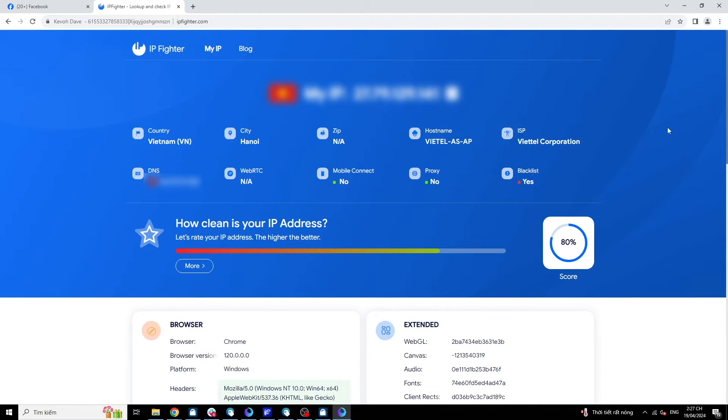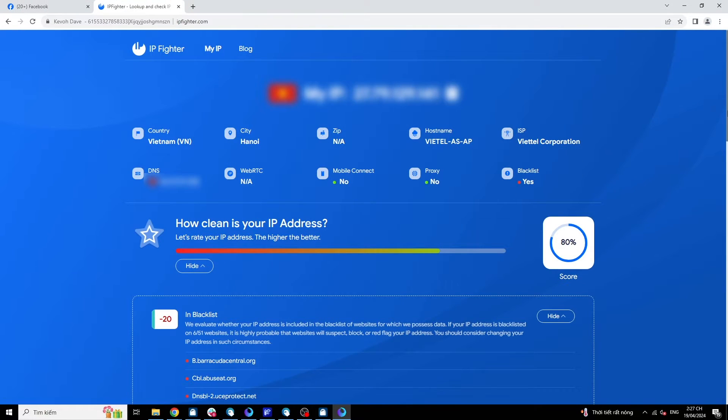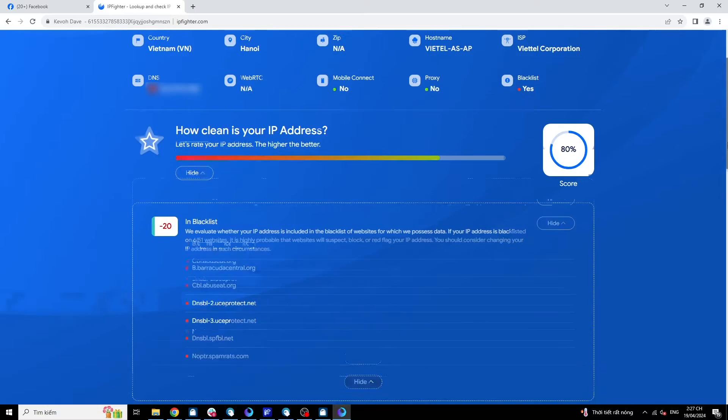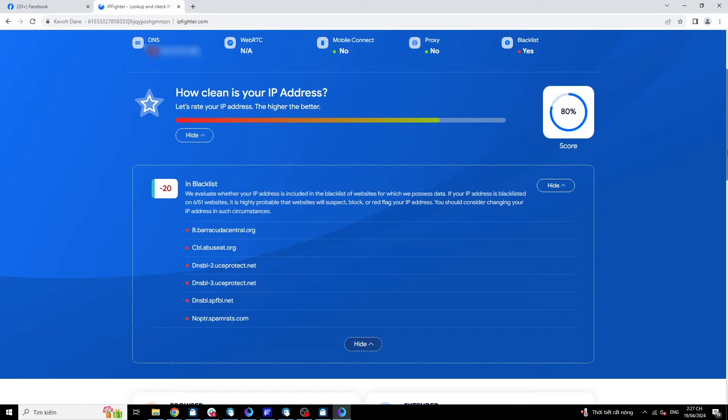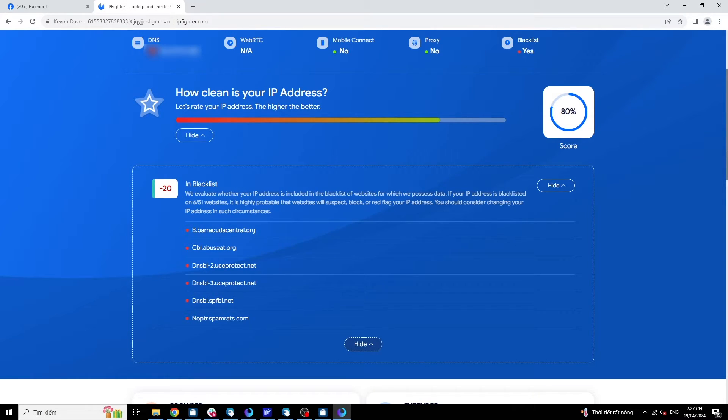Next, Facebook will check your IP address. If you use an IP within a range marked by Facebook as spam or previously violating policies, new accounts logged in from that IP address will face difficulties.